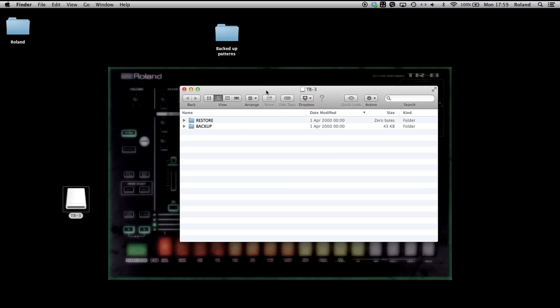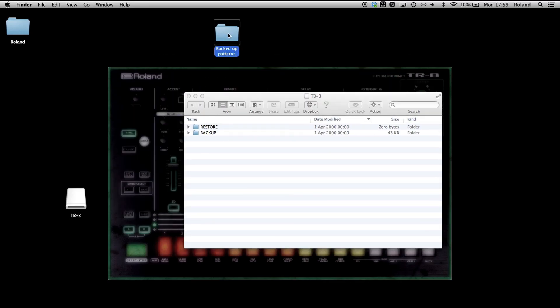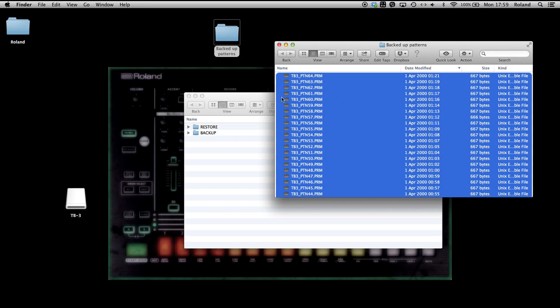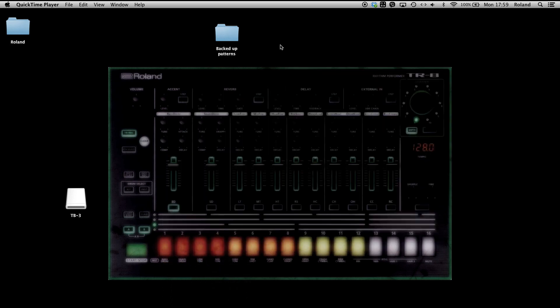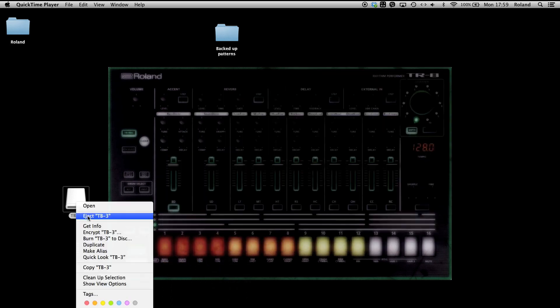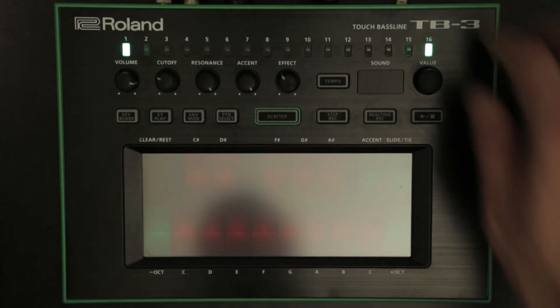Bank 1, numbers 1 to 8 are numbered 1 to 8. Bank 2, numbers 1 to 8 are named 9 to 16, and so on. To restore your patterns, copy your TB3 pattern files to the restore directory on your TB3 drive. Eject the TB3 USB drive, disconnect the USB cable, then power off and on again.